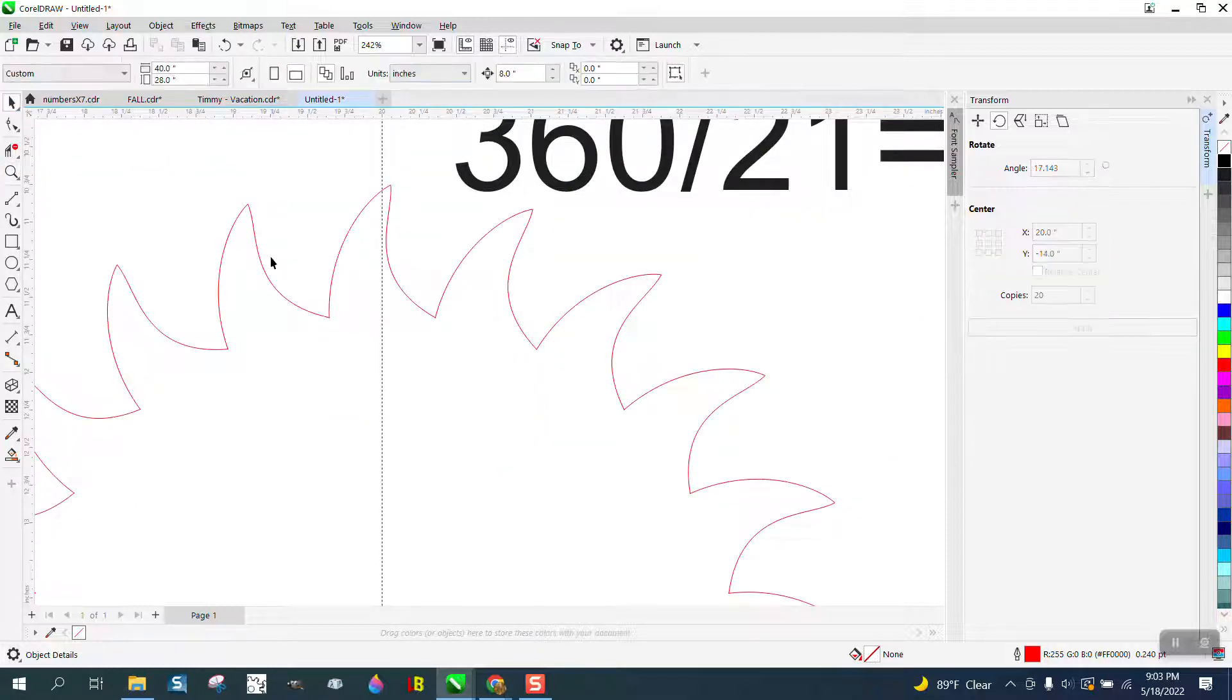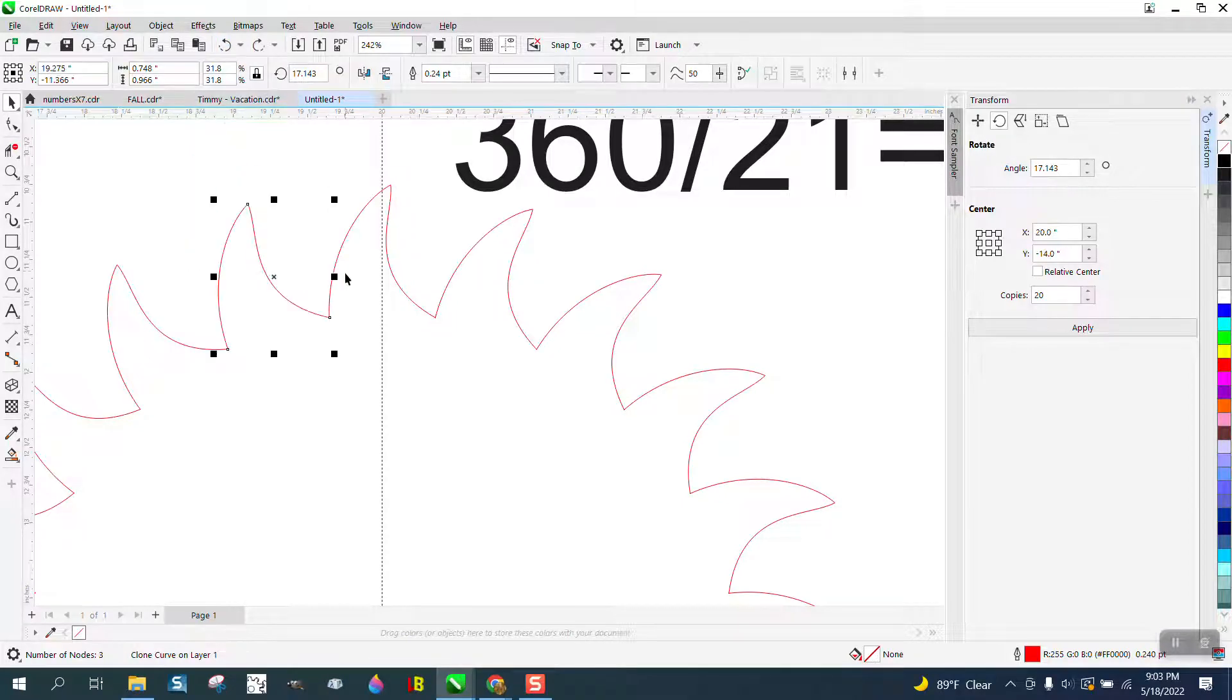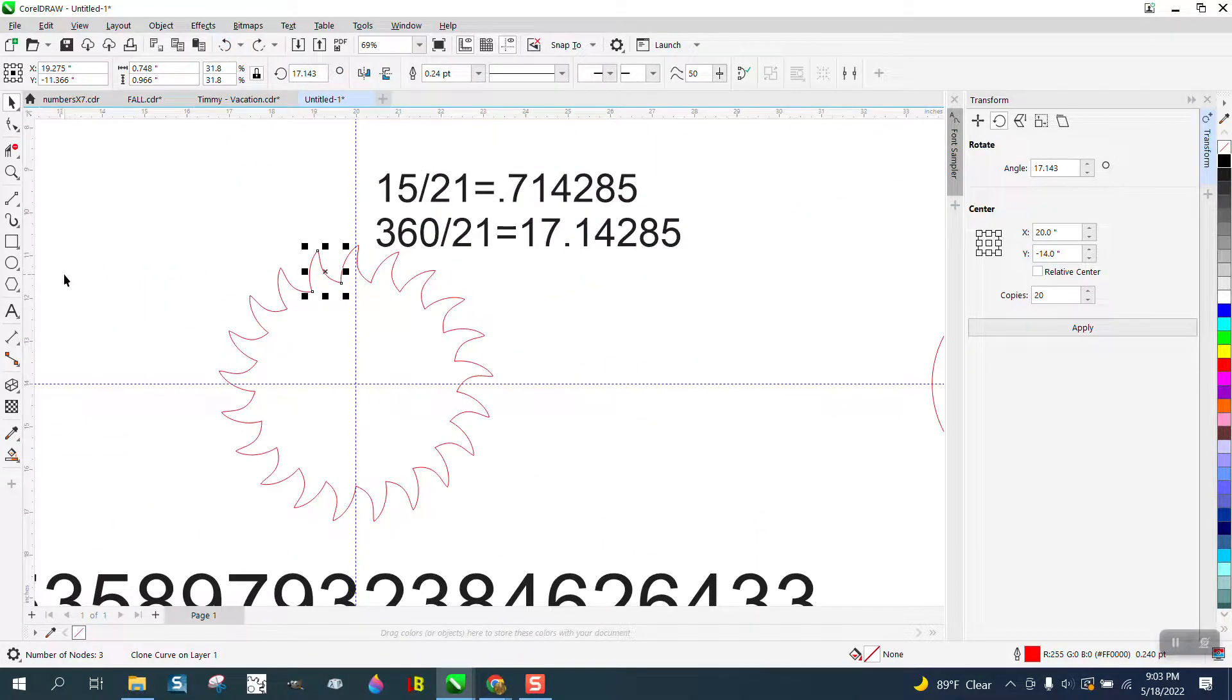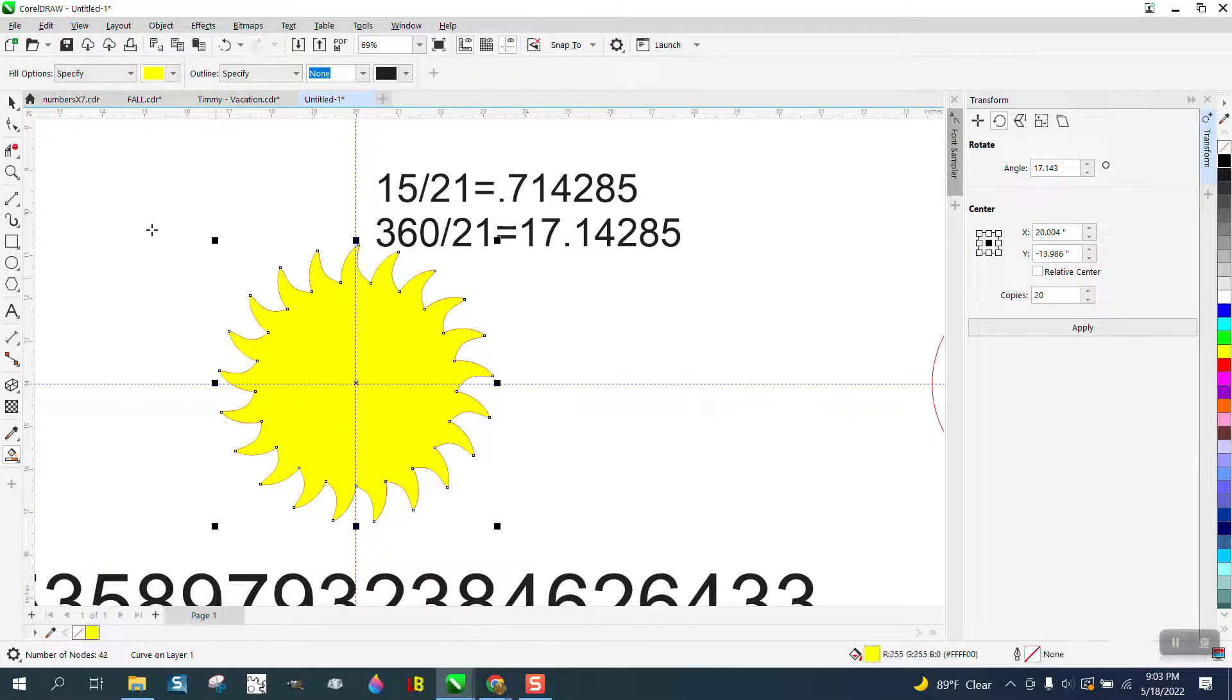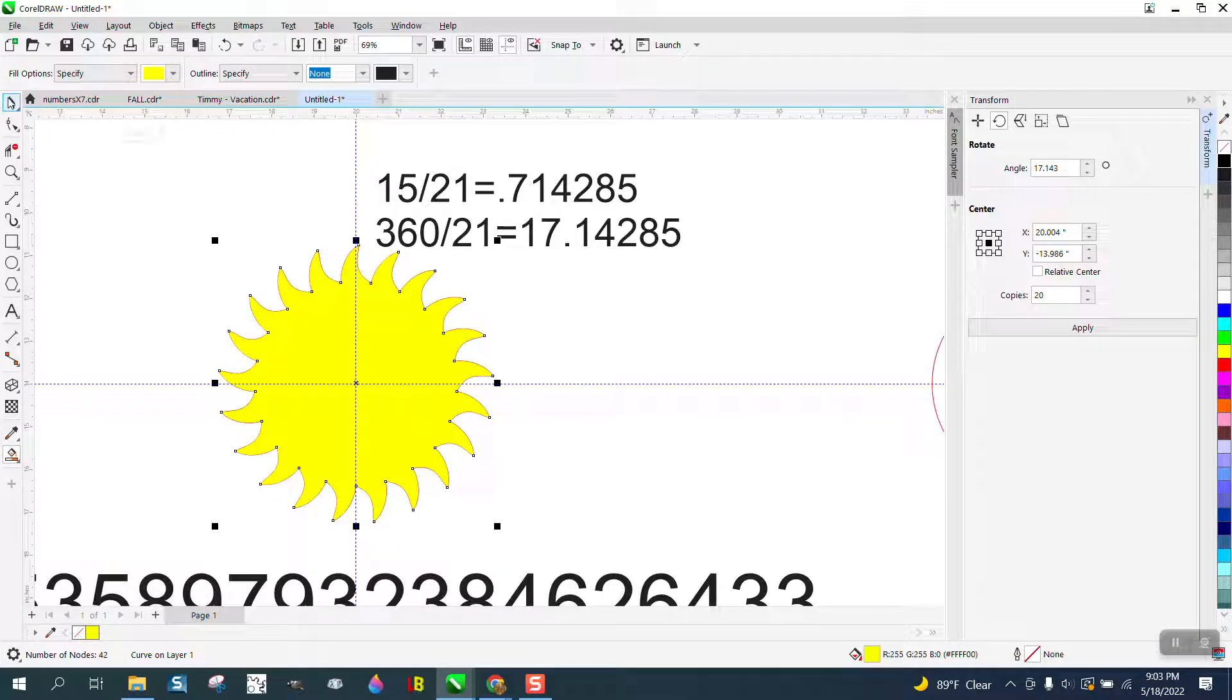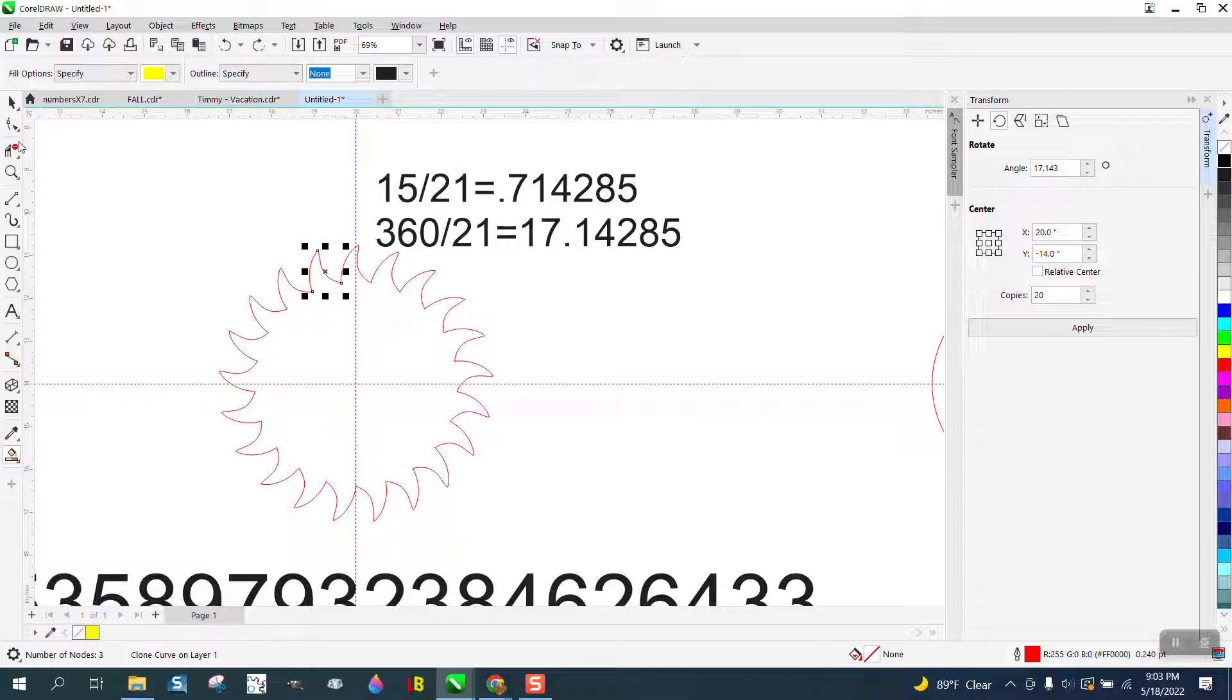Now these are still individual pieces, but they're all together and they still, because I snapped to, should fill in and it does. So you can play around with it.